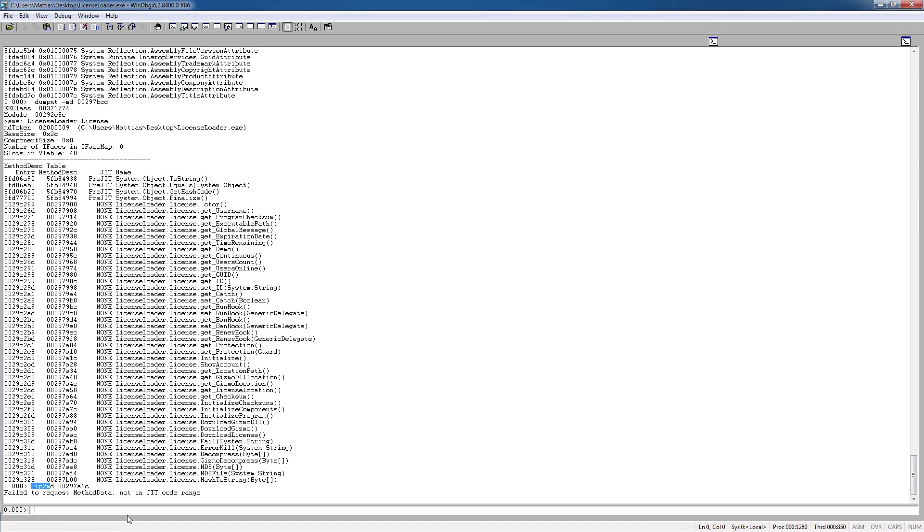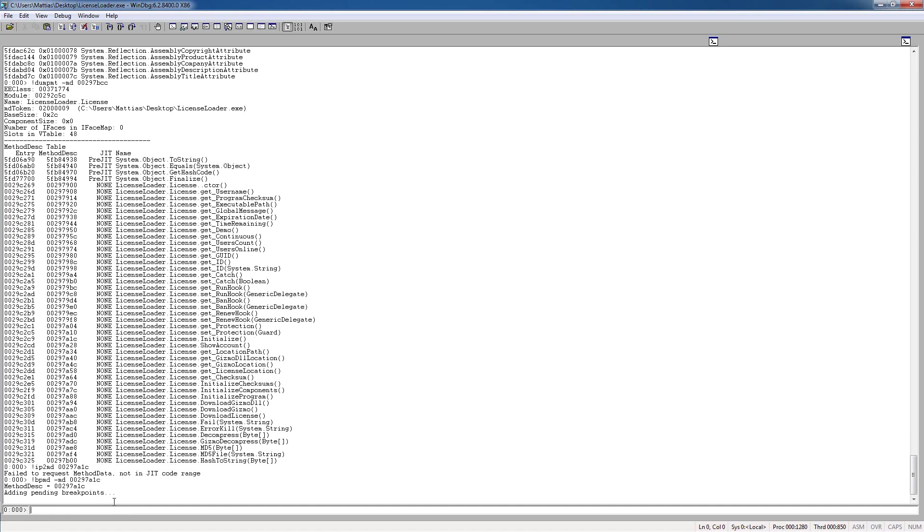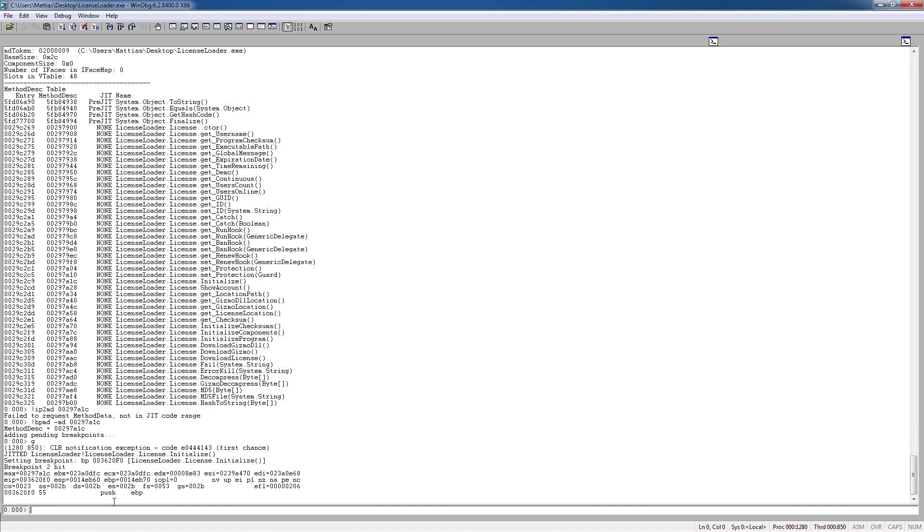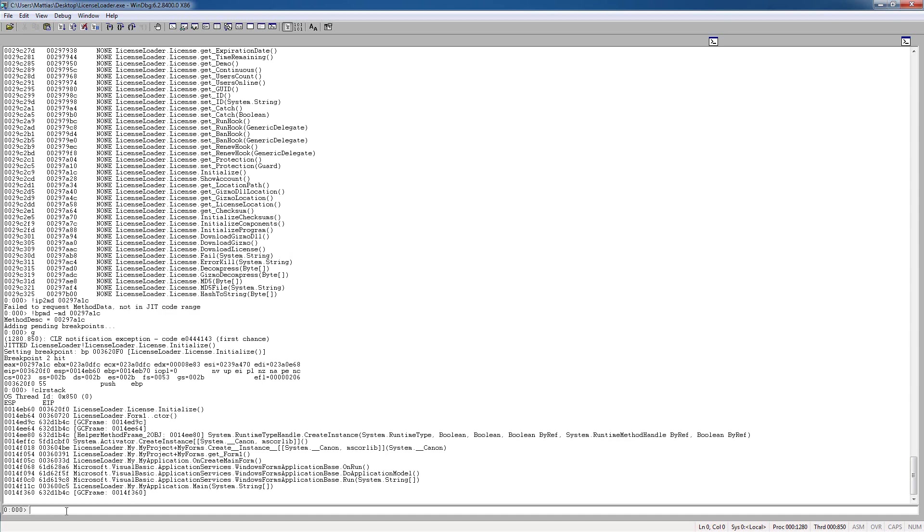Sorry about that. So we type bpmd again, with the md parameter here, and the initialize address. Okay, so now that this breakpoint is added, we just want to press g again to go, and we have hit this breakpoint now at the license.initialize. So once again, we type clrstack to see, and it looks good here. Last method is initialize.